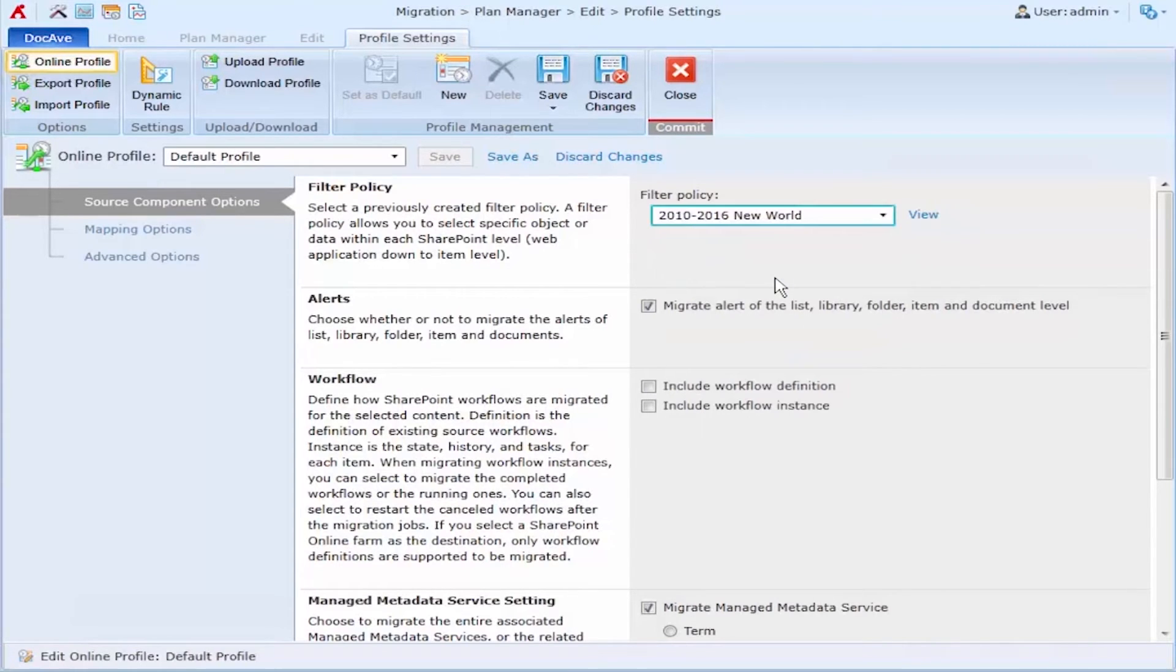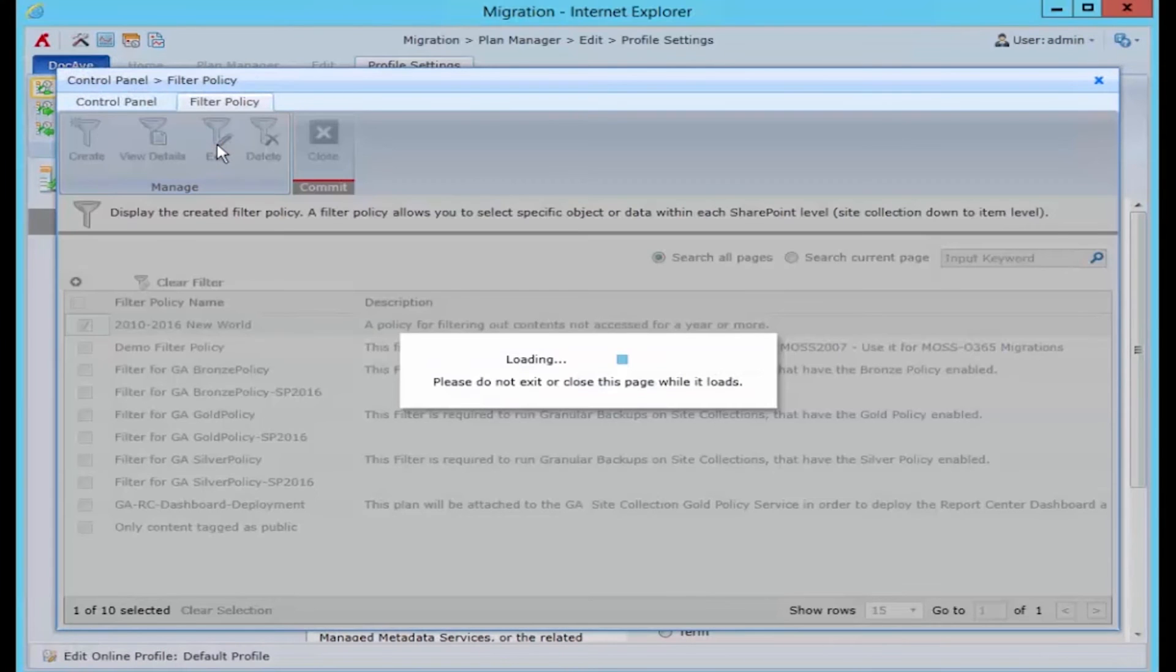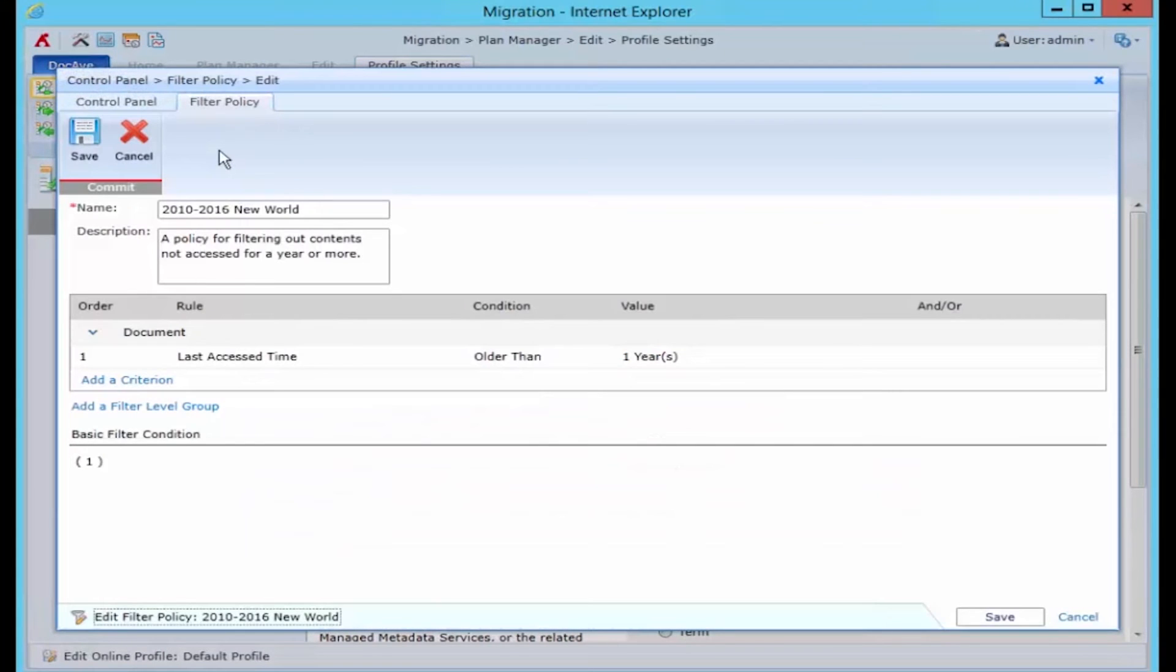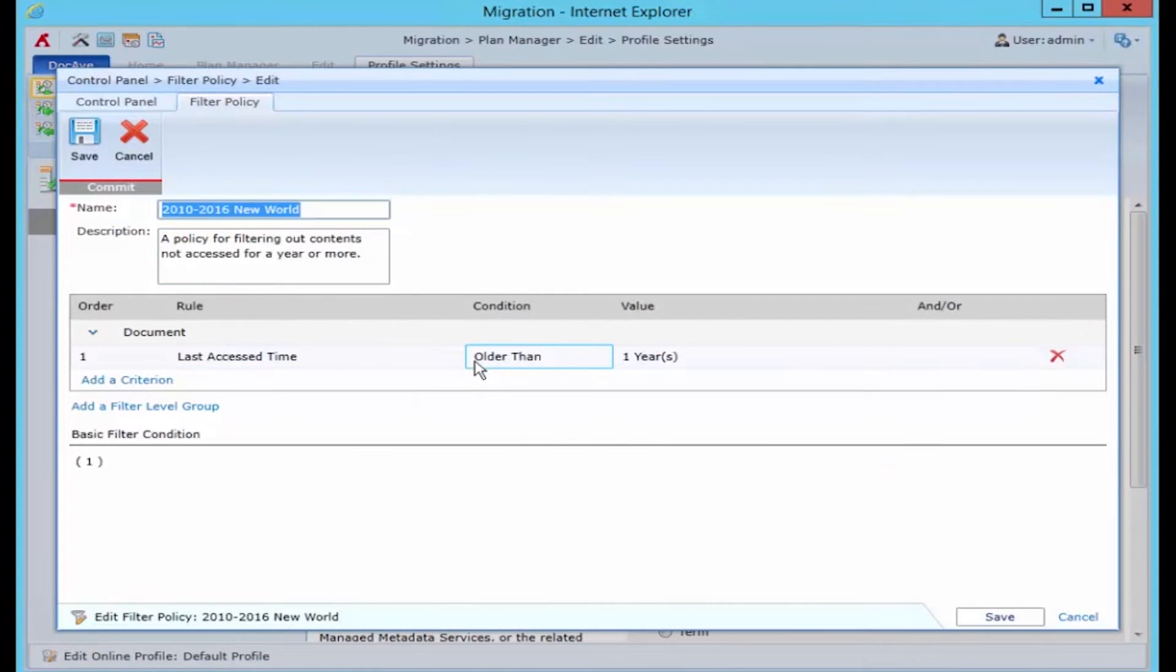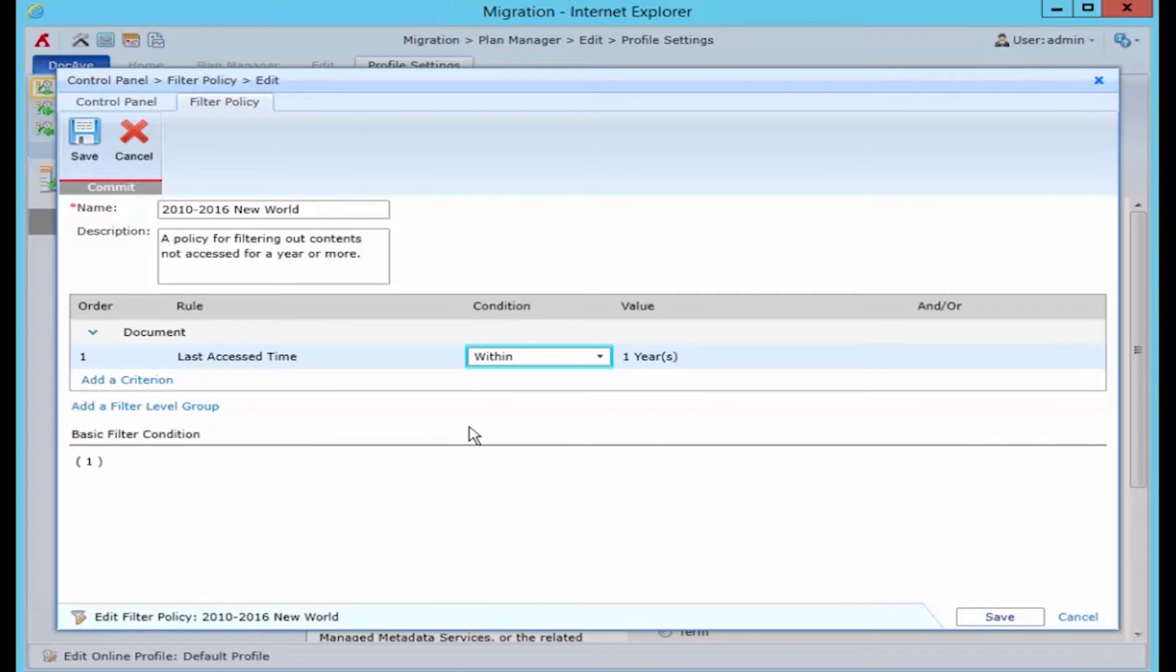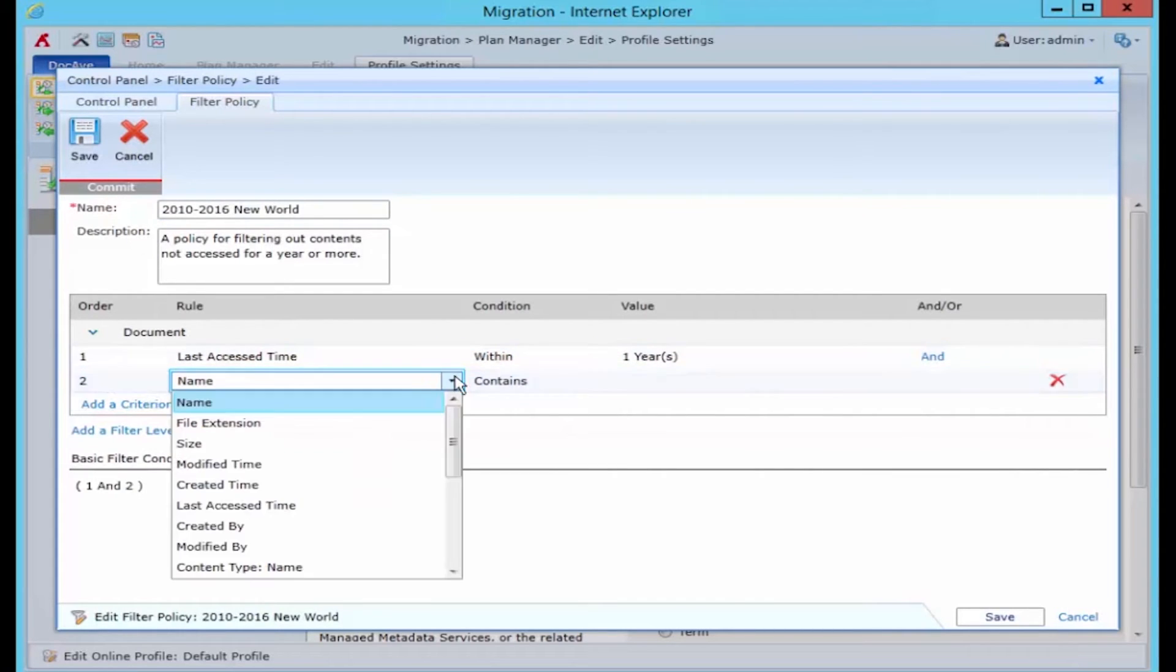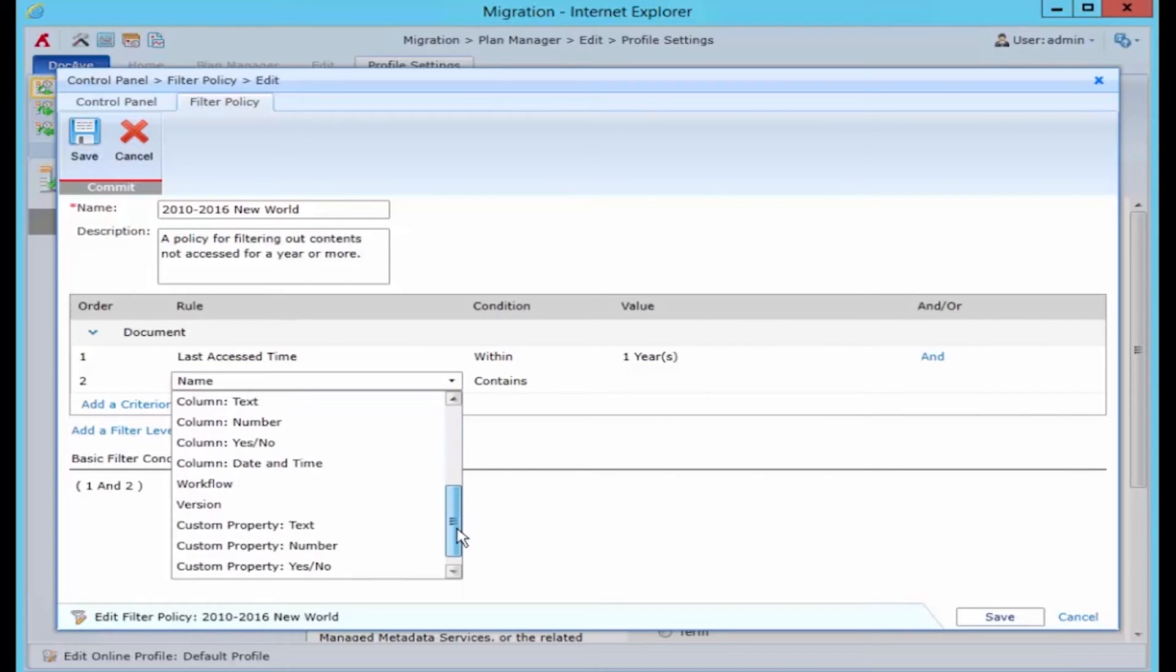If I look at what I've already created in this 2010 to 2016 profile I can see that I've set a simple rule that says any document that was last accessed more than a year ago is going to be excluded. Now I can add additional criteria to this and I can also set criteria at a higher level.